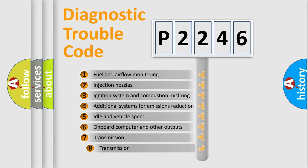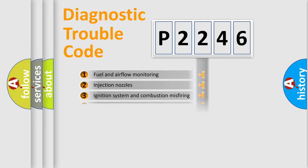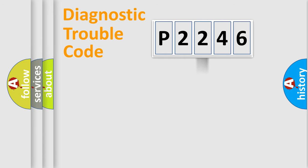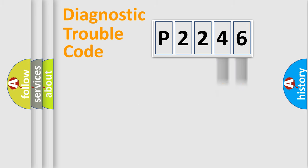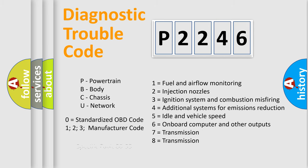The third character specifies a subset of errors. The distribution shown is valid only for standardized DTC codes. Only the last two characters define the specific fault of the group. Let's not forget that such a division is valid only if the second character code is expressed by the number zero.